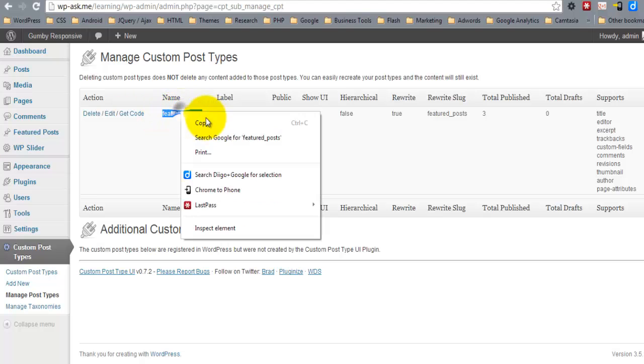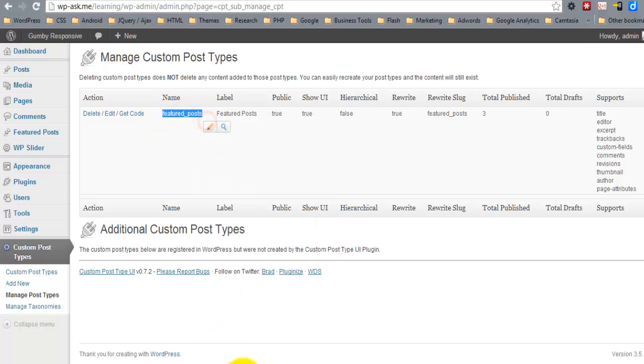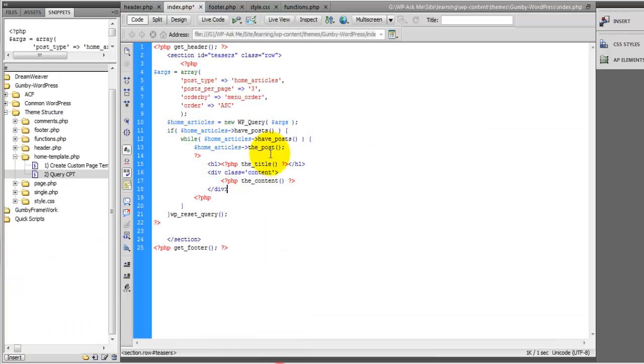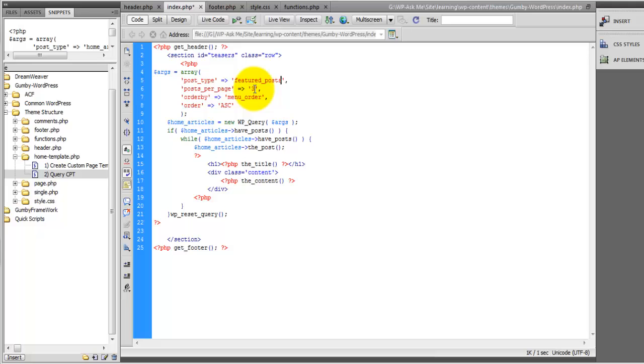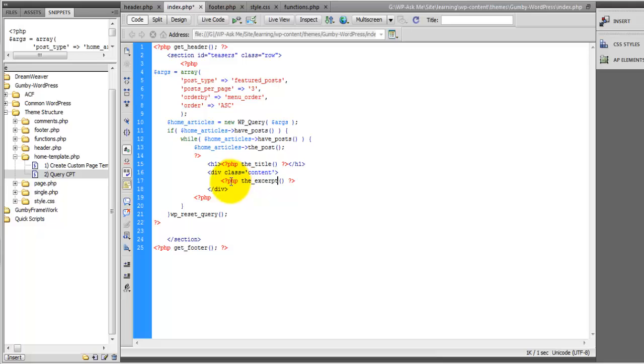We want three. And we're going to get the title, let's only get the excerpt, and then let's also get the Featured Image.